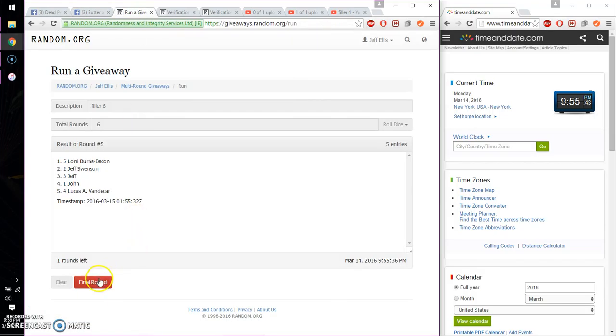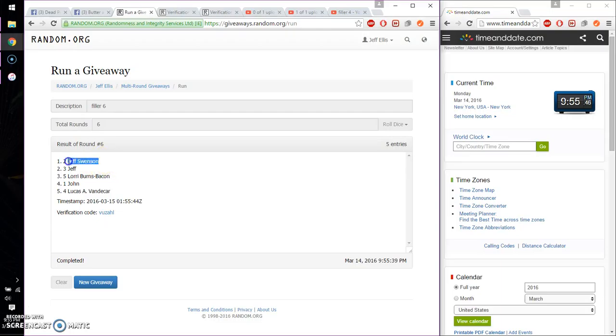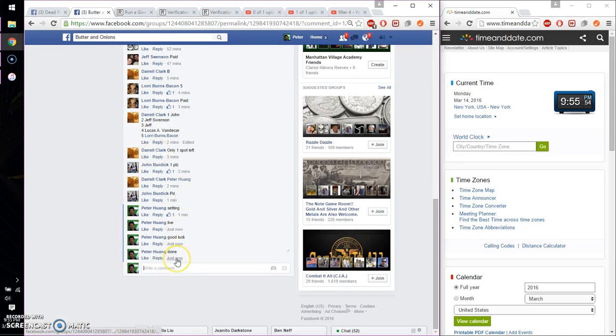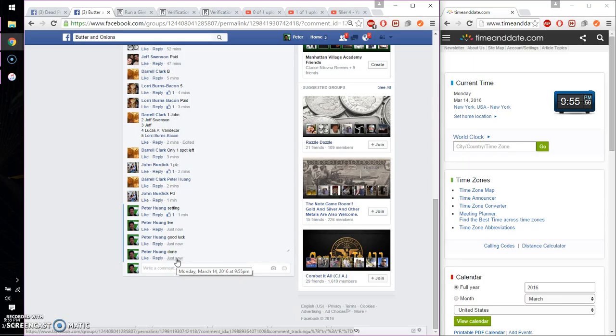Alright, so the winner is Jeff, spot number 2. Congratulations. 6 times, 6 on the dice. Time is 9:55. Go ahead, put a done. Finish at 9:55. Thank you everyone for participating.